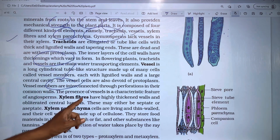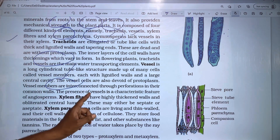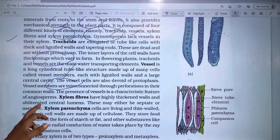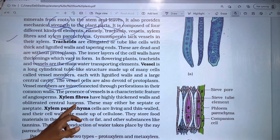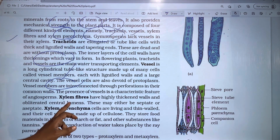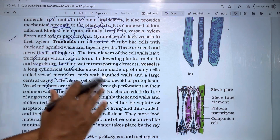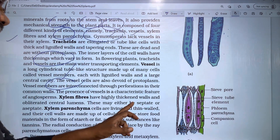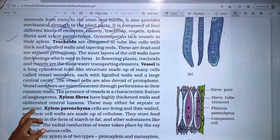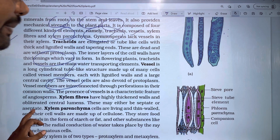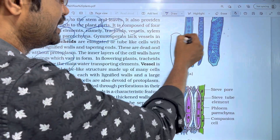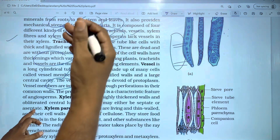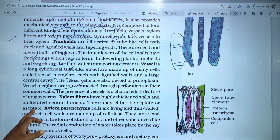Xylem fibers have highly thickened walls and an obliterated central lumen. These may either be septate or aseptate.